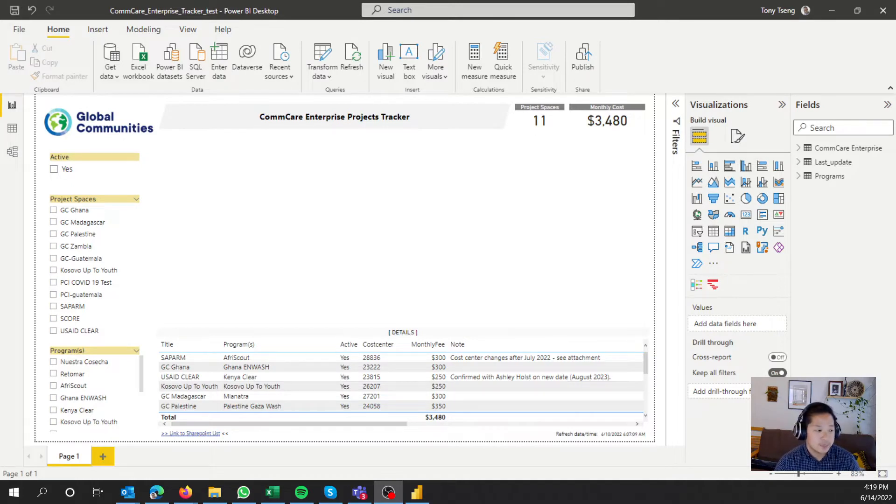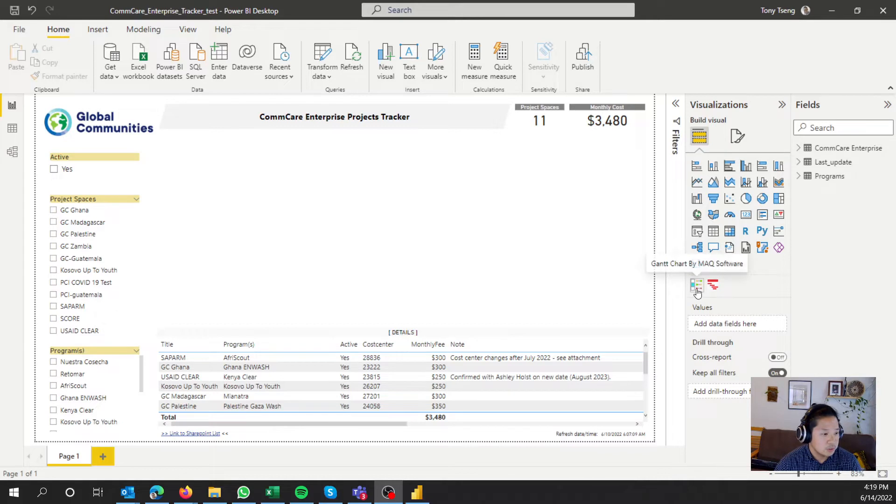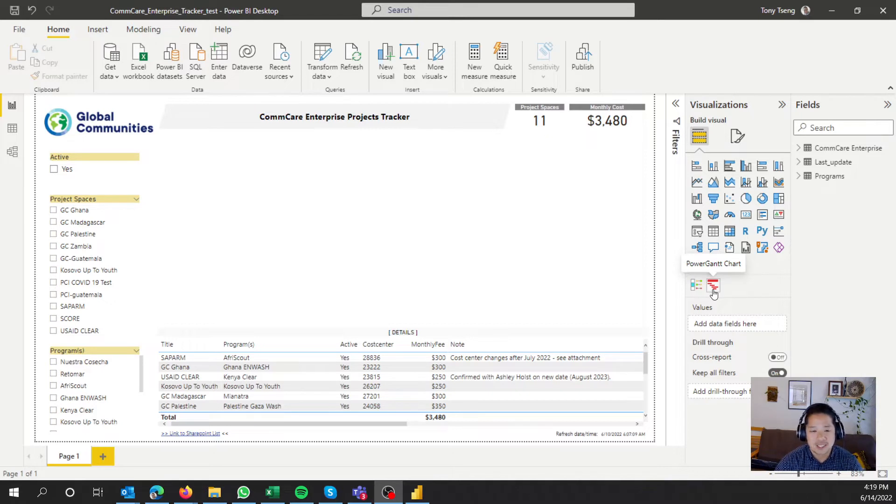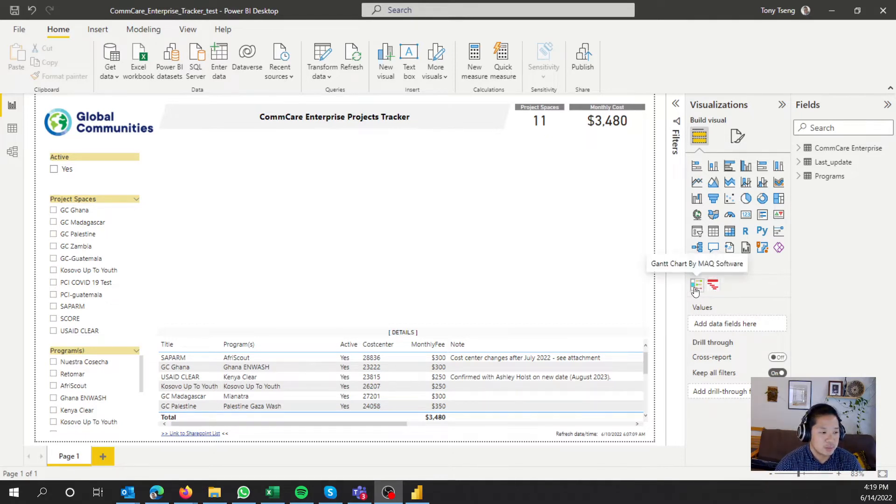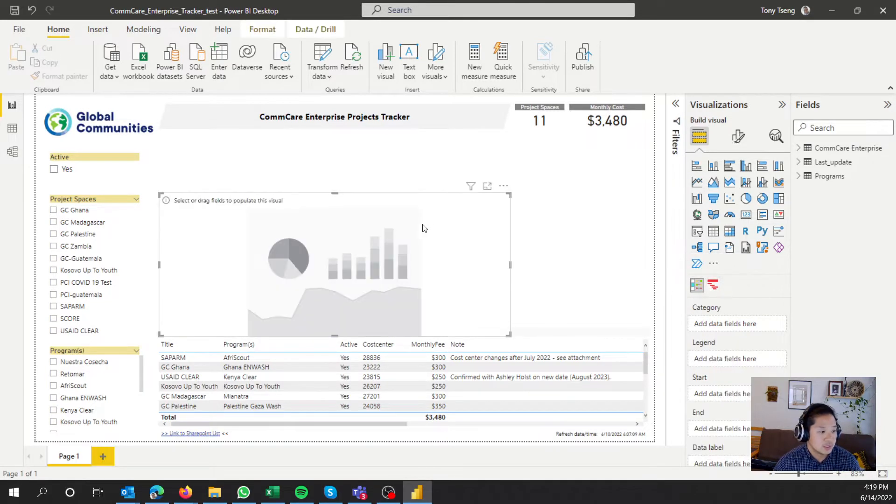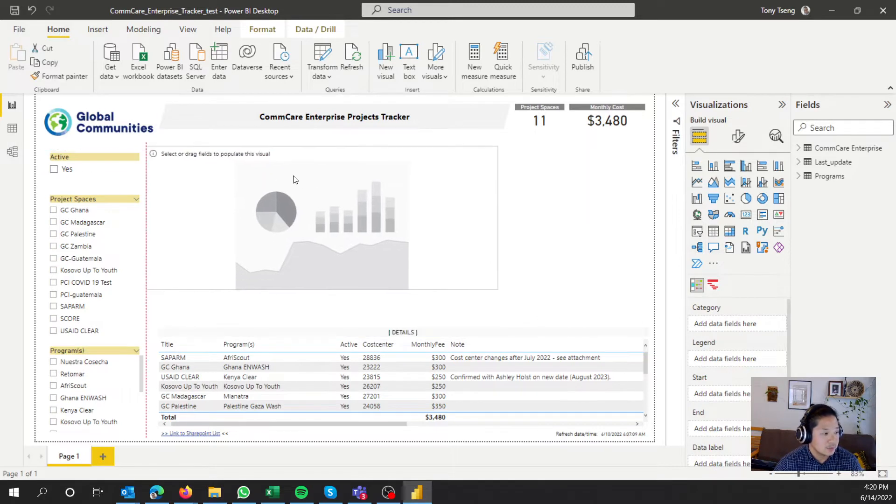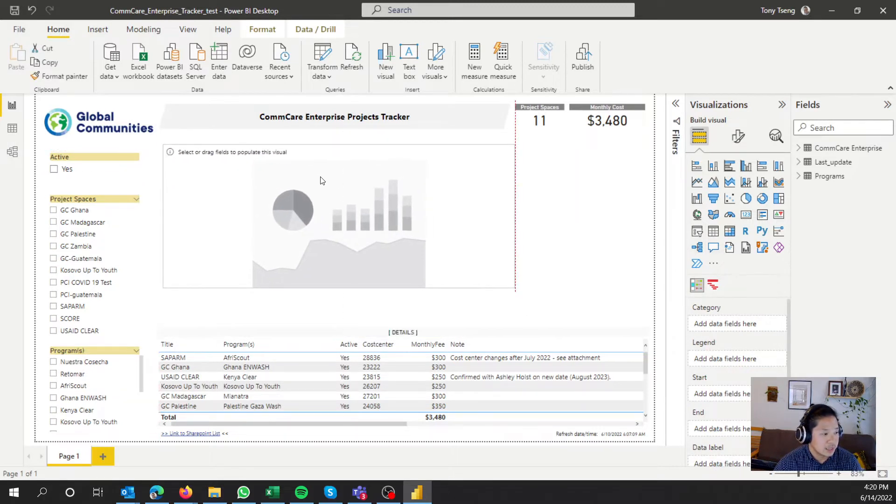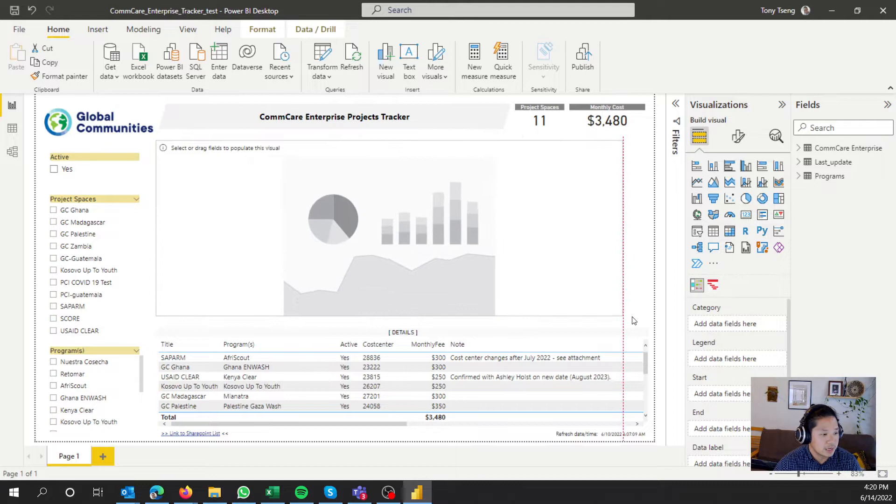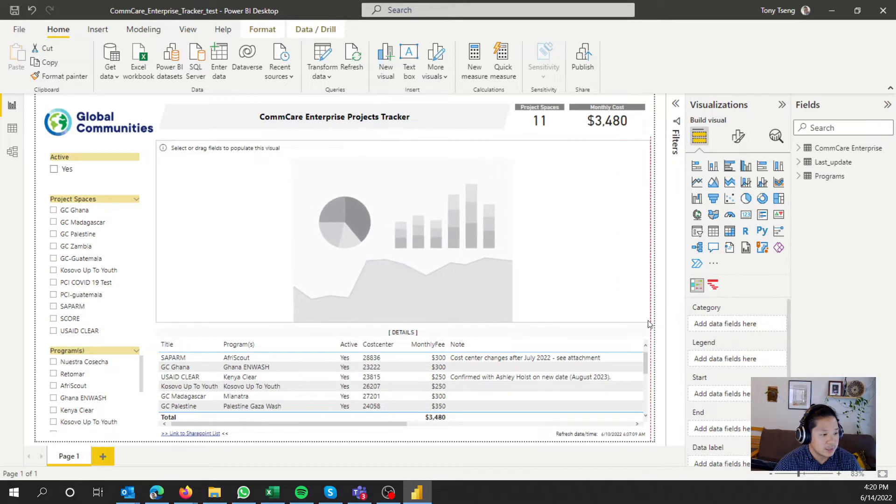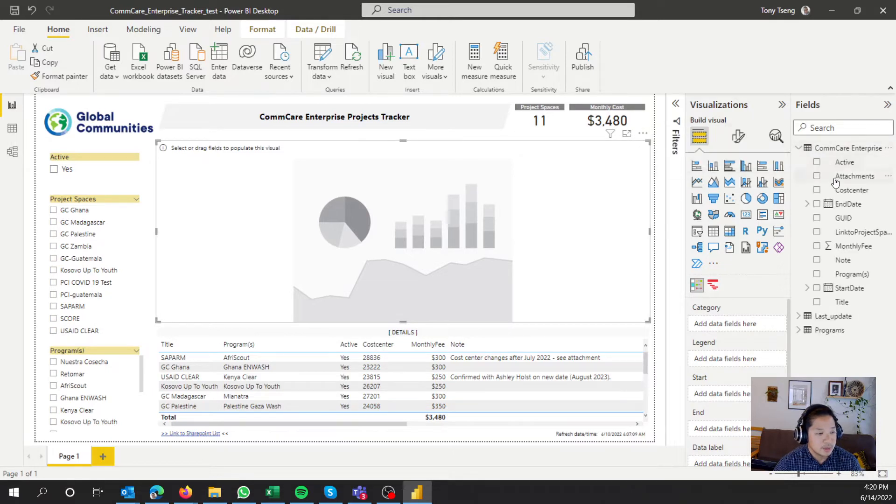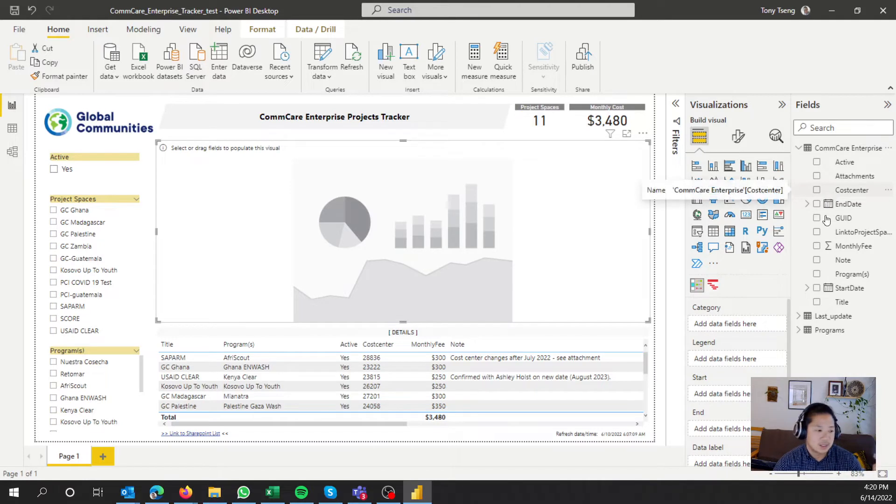Alright. So you'll see that I've imported two visuals. I tried this Power Gantt chart one. It's a premium version, and it costs money after a 30-day trial. So we will ignore this one. We're going to use the one by MAQ software. So let's go ahead and, once you select it, we're going to drag it in here.